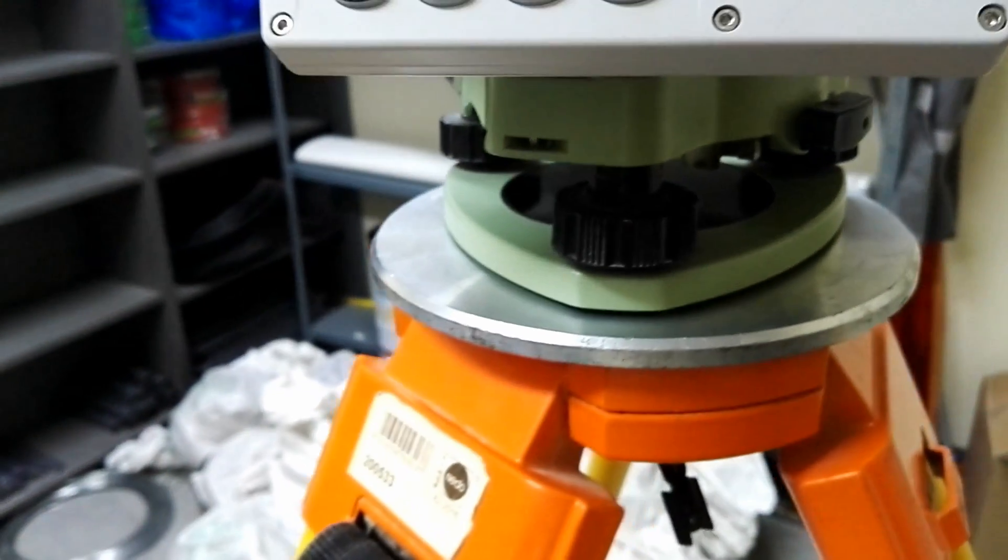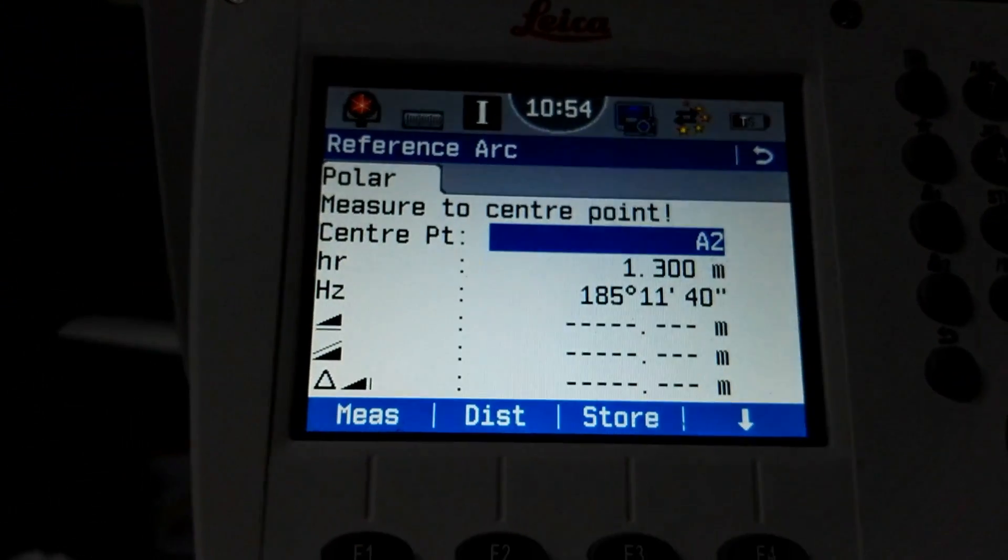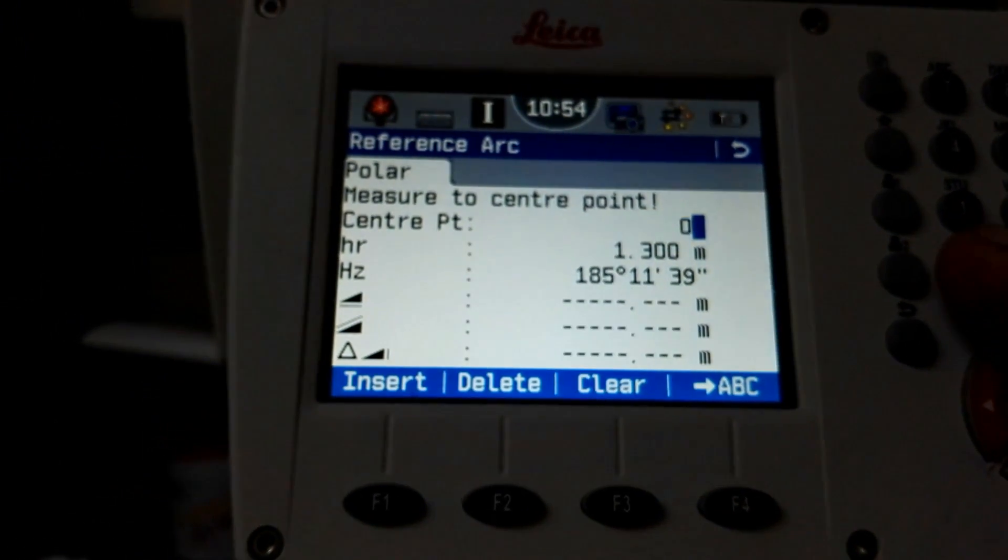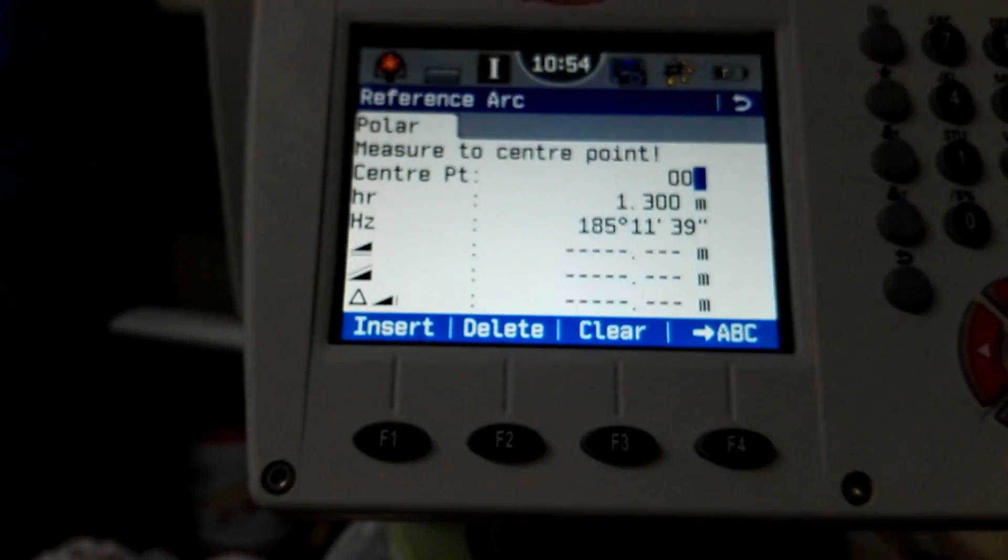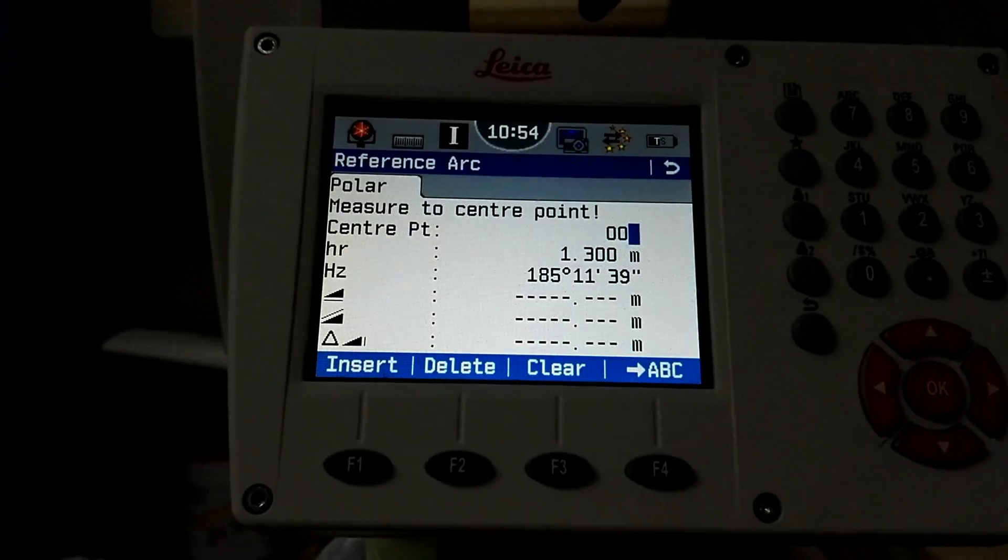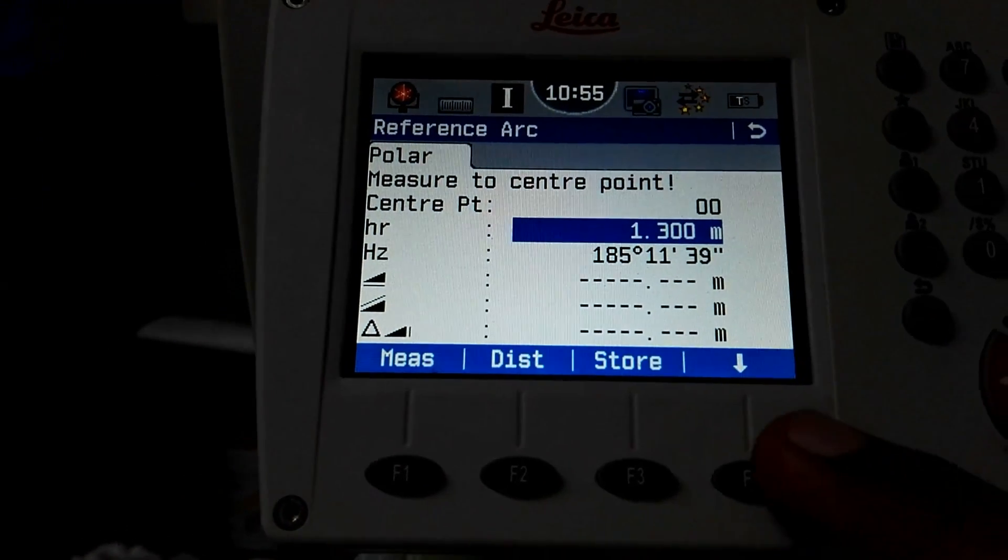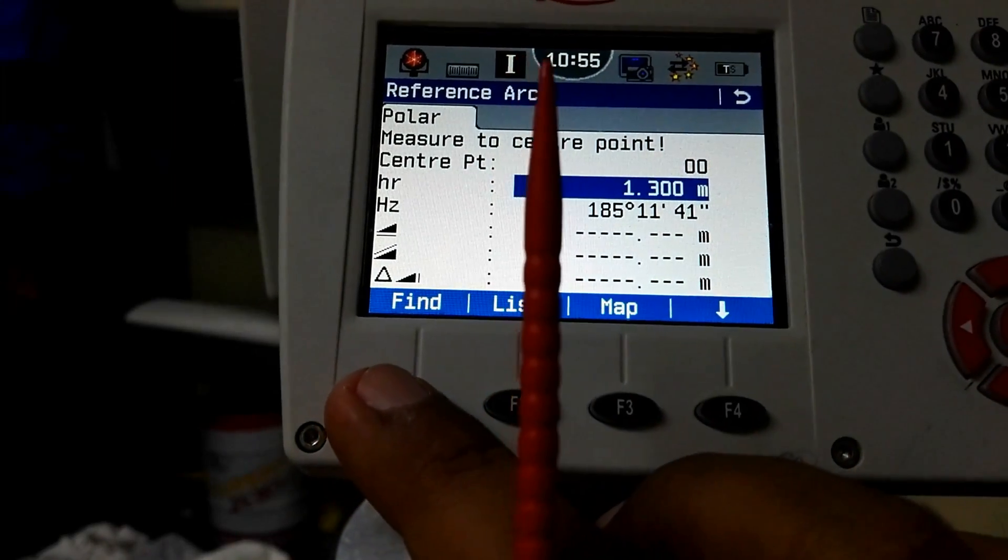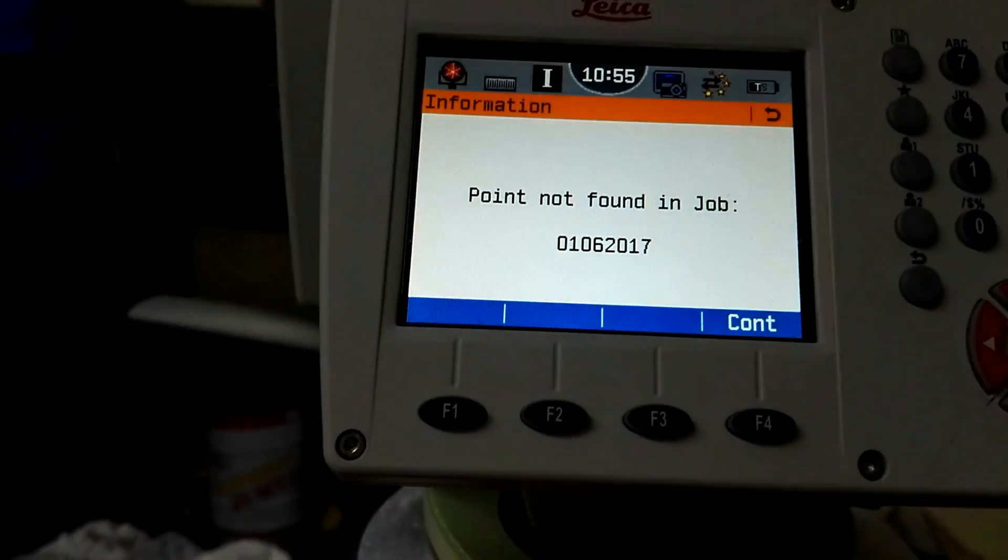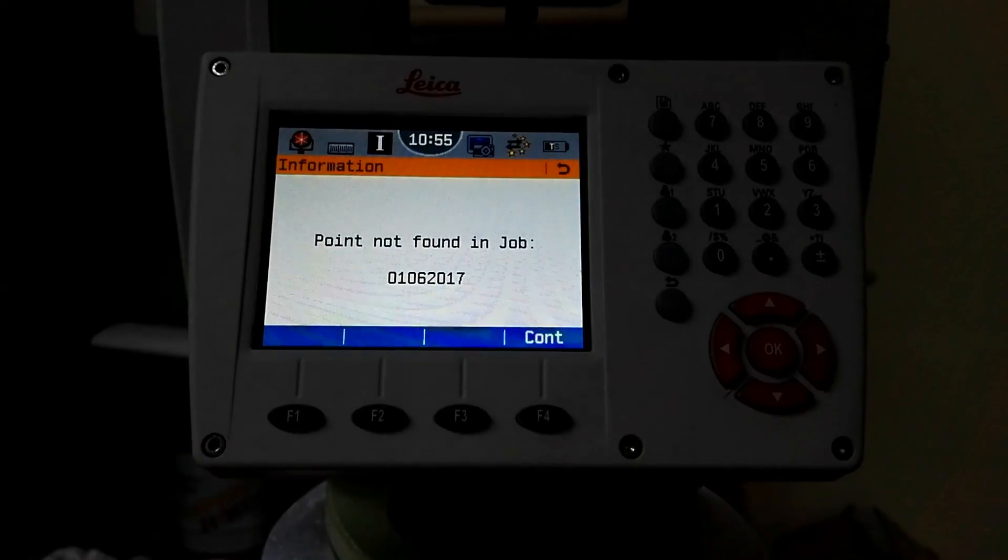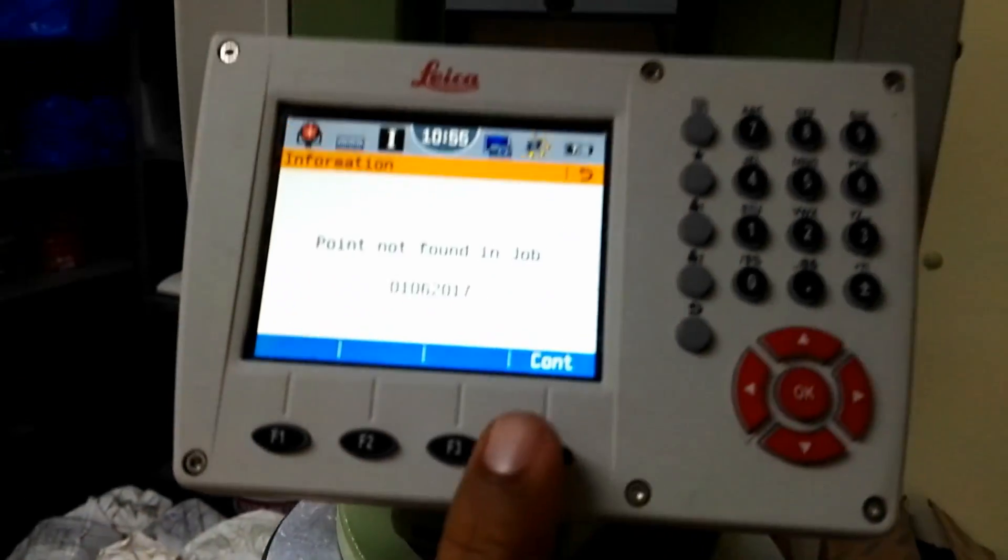First you give the point ID and then search the ID. For example, I will give the ID 00 and then press OK, then this arrow key, and then F1 to find. There is no ID for the same number, so I will press F4 for E and H.